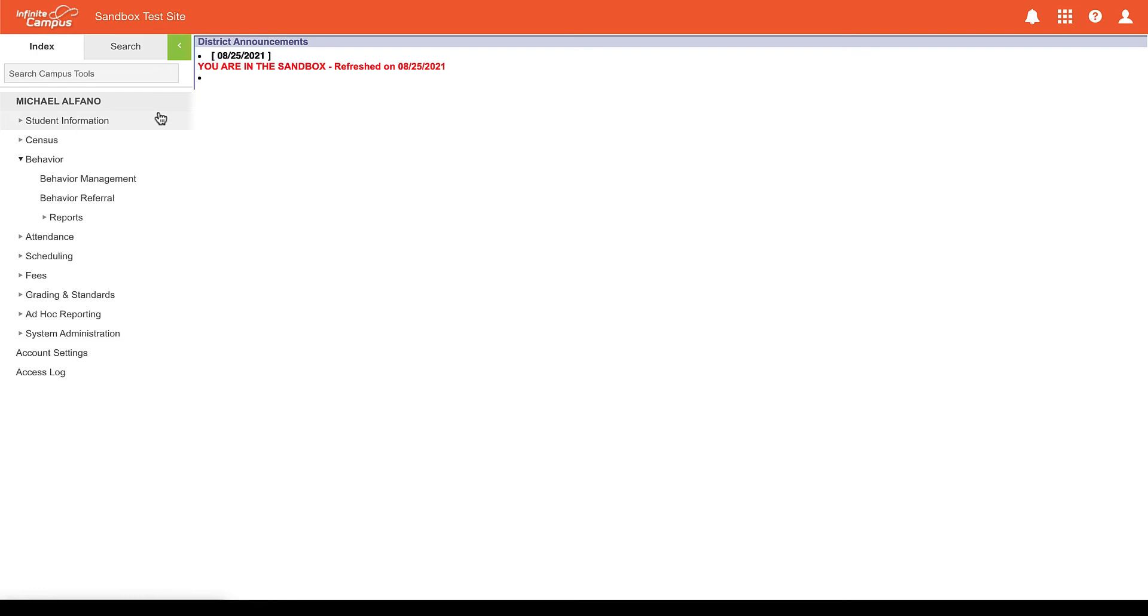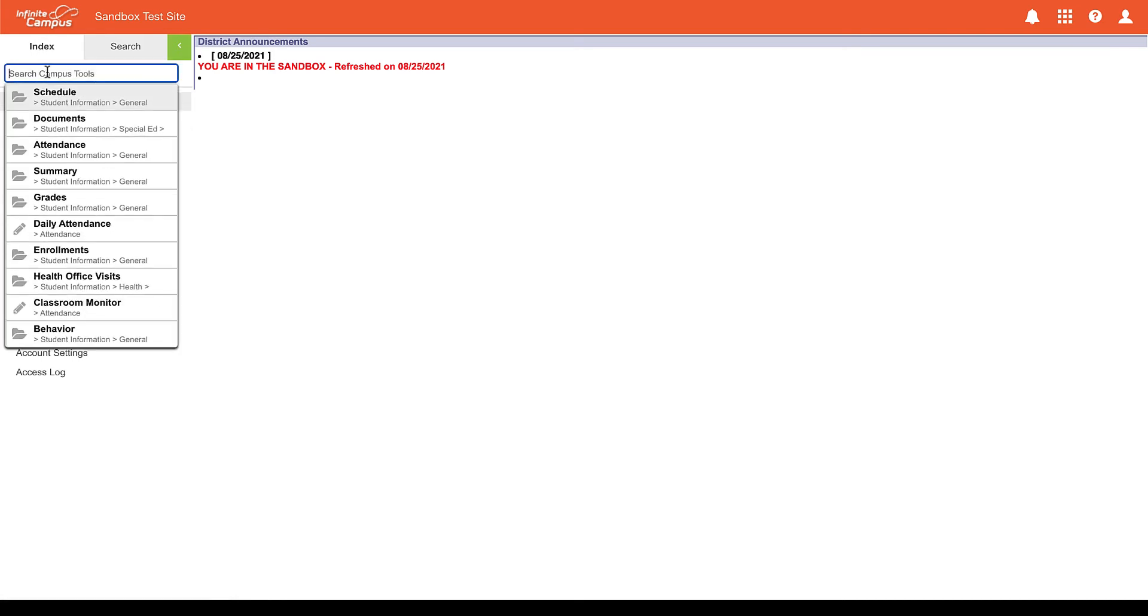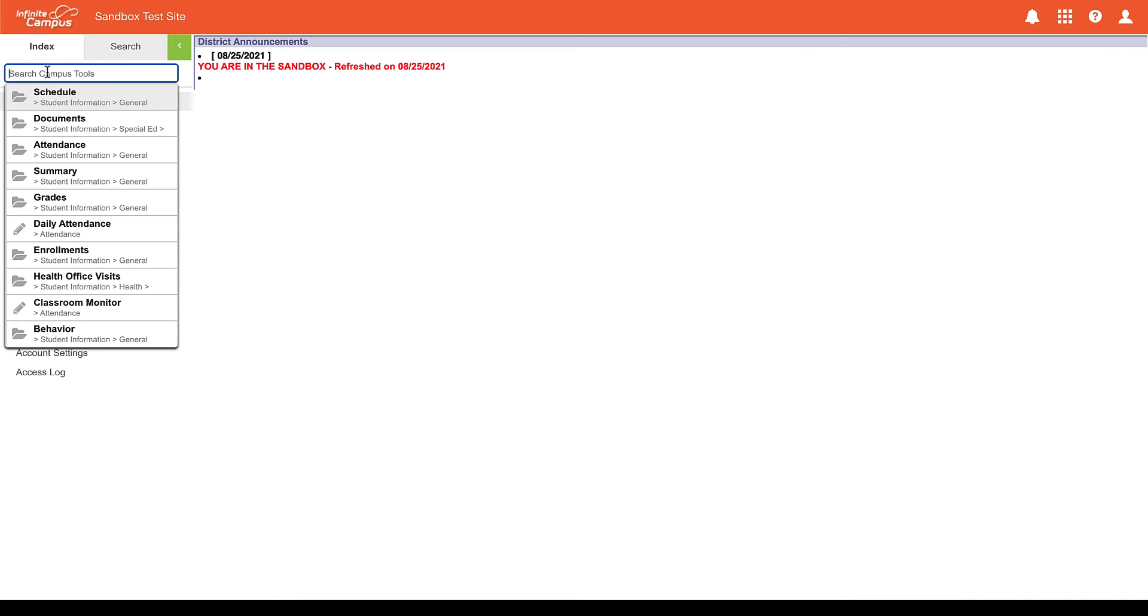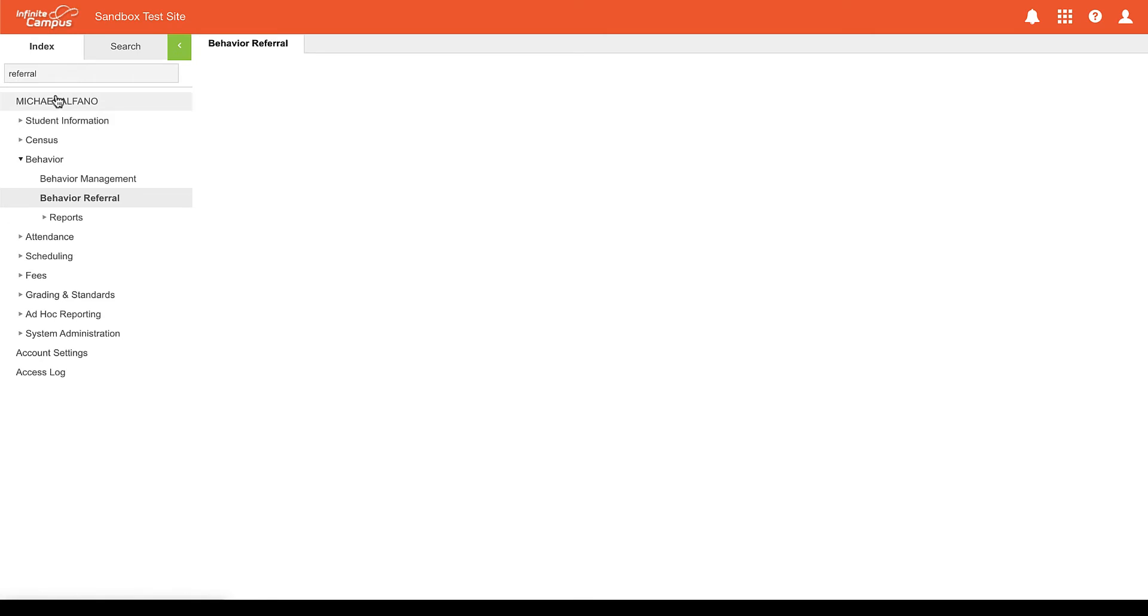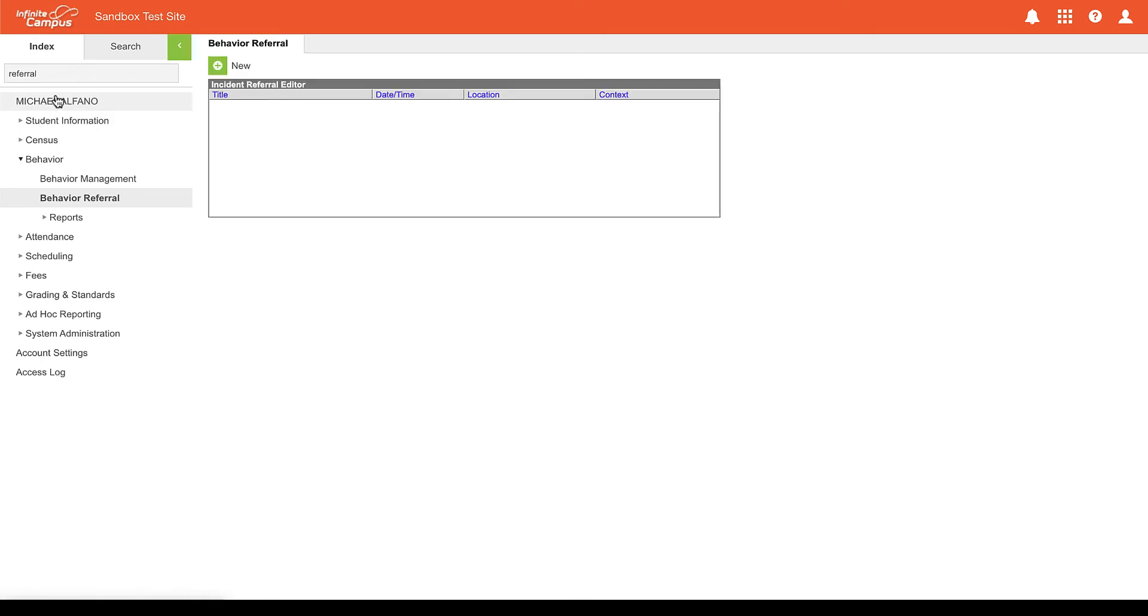An additional way we can create a behavior referral is by making sure we are selected on the index tab and then type in referral and then we can click behavior referral. We'll be brought to the same screen where we can click new to create our referral.